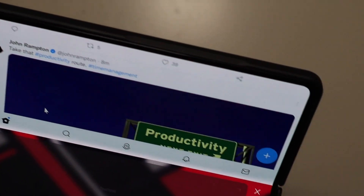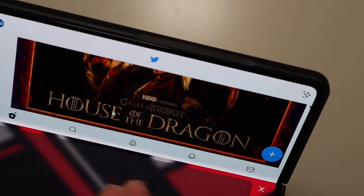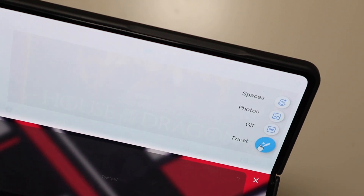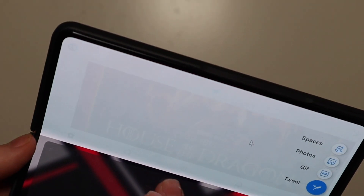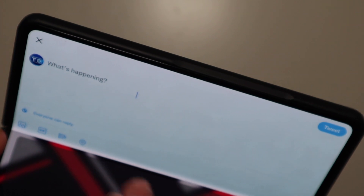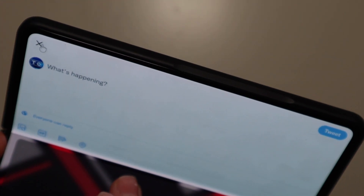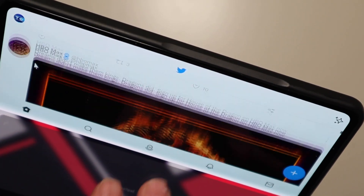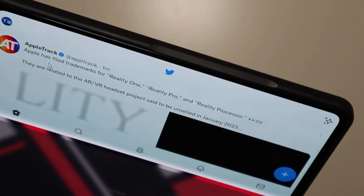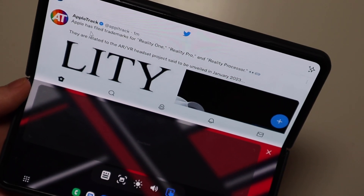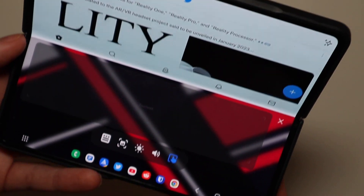You can two-finger scroll, all your buttons now become clickable. Right here you can see we can do a new tweet, and we can go up here, we can hit the X, all that kind of stuff. You can scroll through and interact with all your content with a cursor, which is very cool.